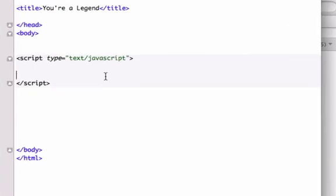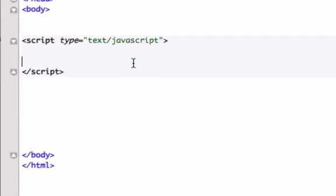All right, welcome back to your 13th video on Introduction to JavaScript, and in this video we're going to create our own function. For this example, we're going to create an alert function.